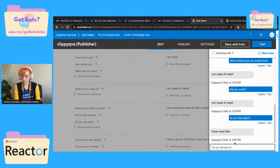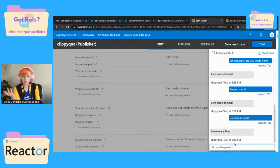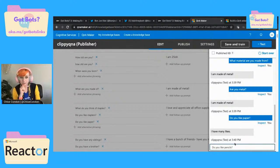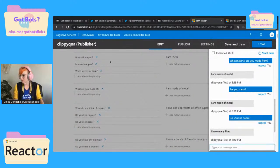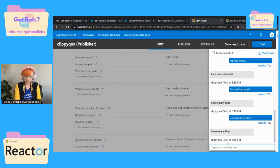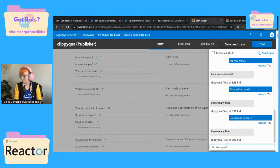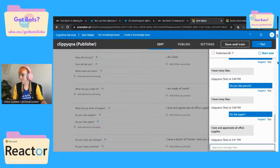This answer of 'I have many likes' that it's giving us is not something that I wrote — that is something that's part of the Chit Chat, which is great, right? Because that would be a super poor user experience if we asked it a question it didn't know the answer to and it was just like an error. 'Do you like staplers?' — 'do you like paper?' — 'do you like paper?' Perfection! Super easy to just add those things in there.